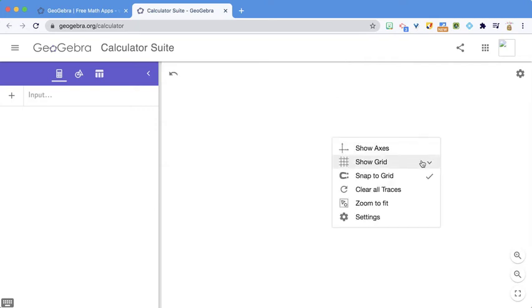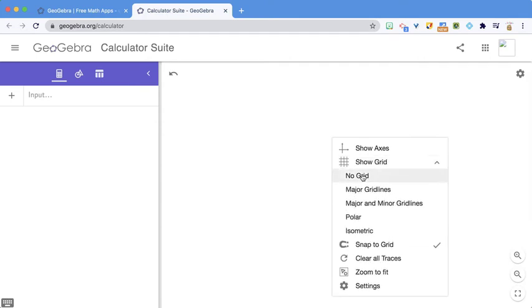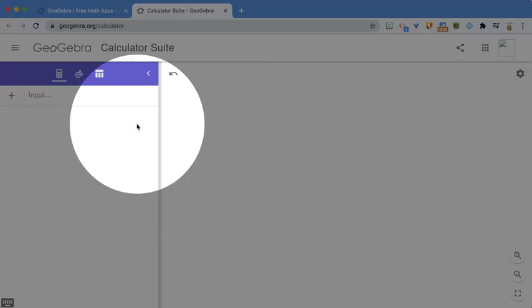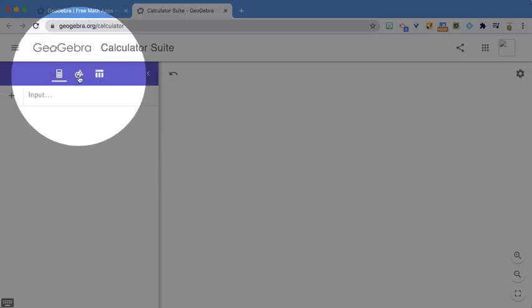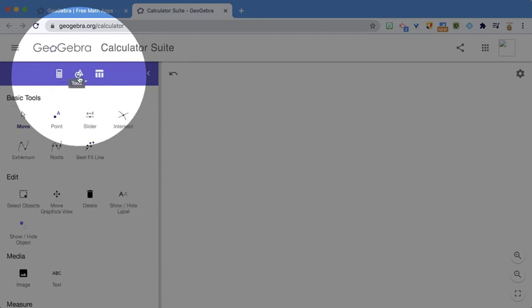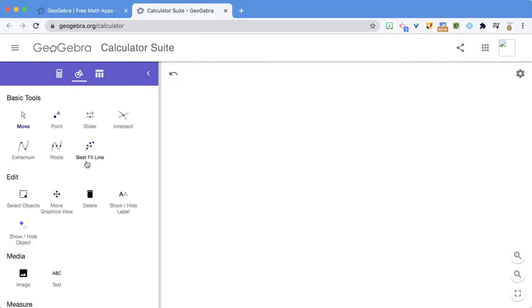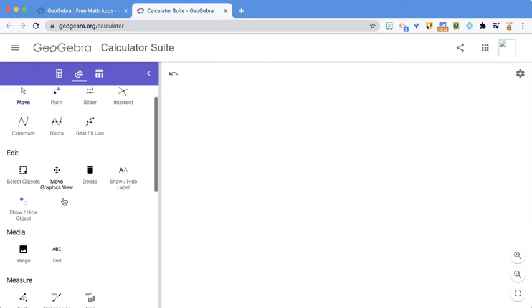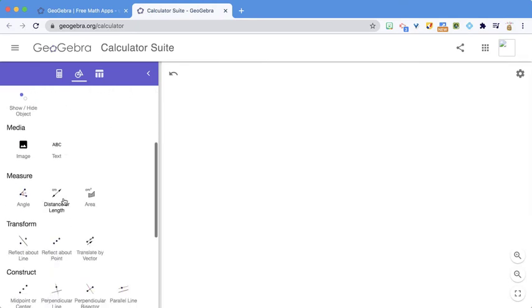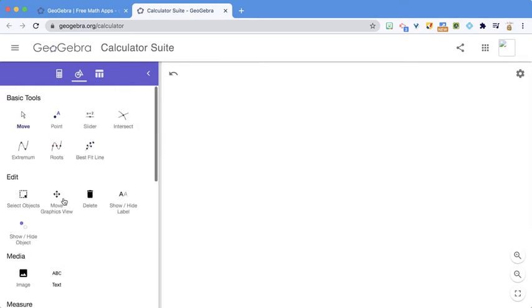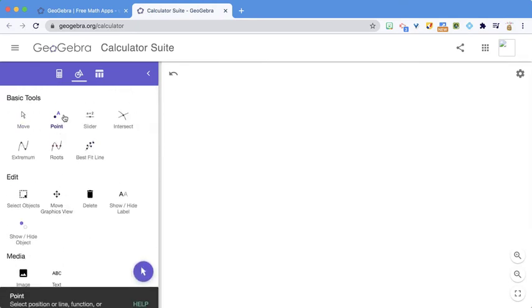And if you have a grid, you want to right-click for Show Grid so it says No Grid. We're going to come over to the Geometry Tools here in the middle icon. And what we're going to do is make angles. So I'm going to use Point.